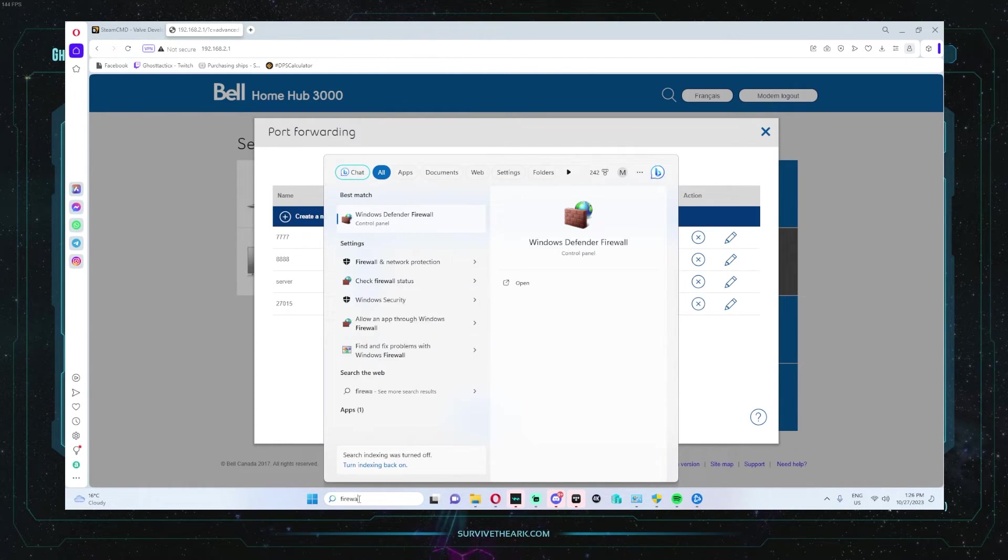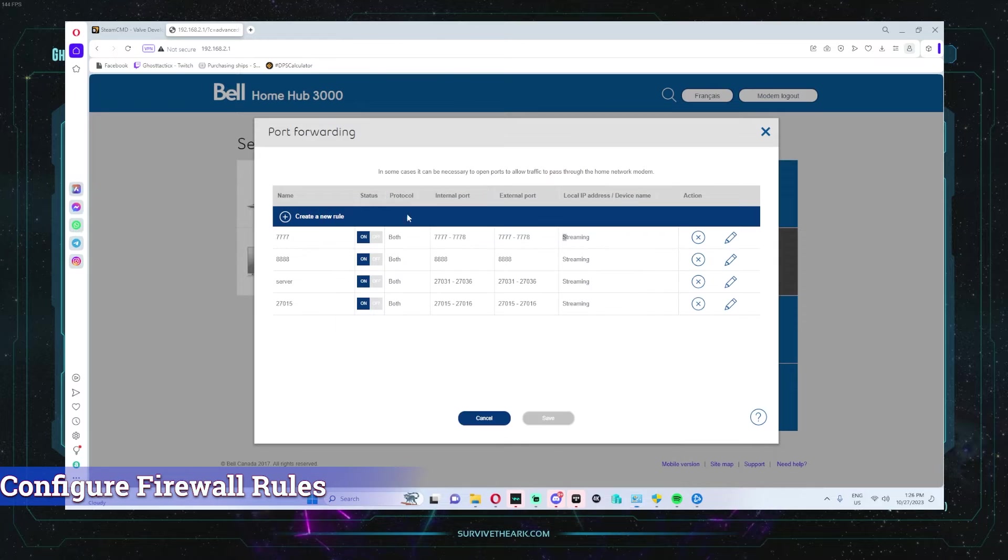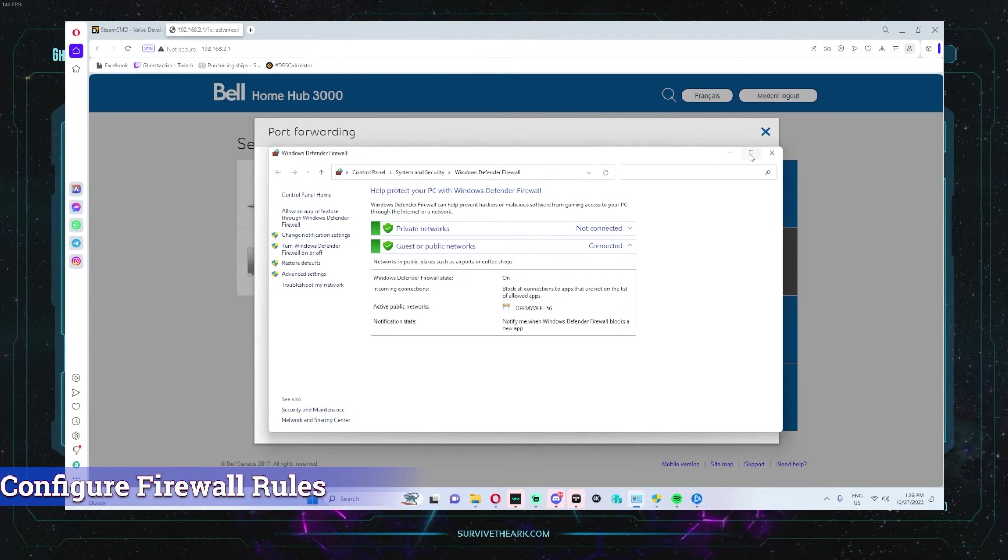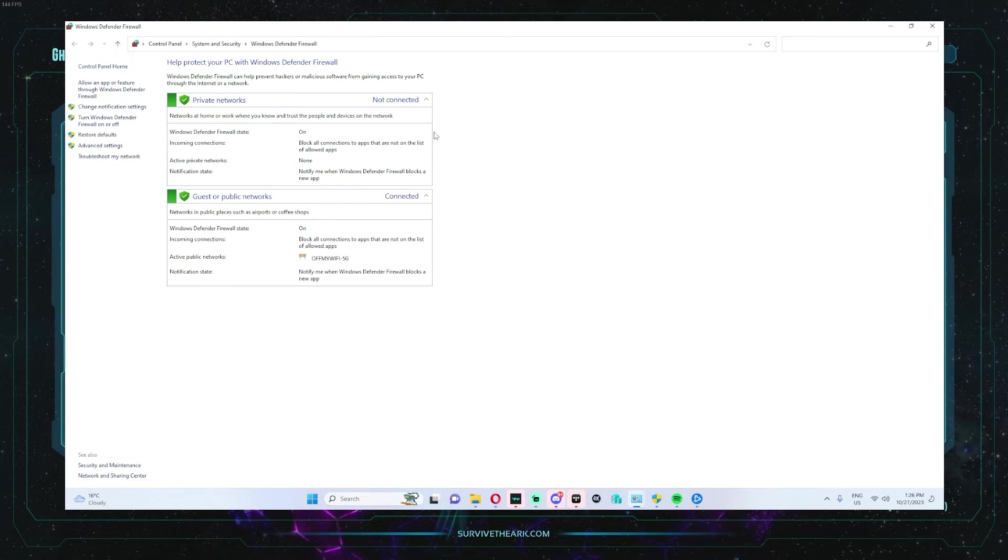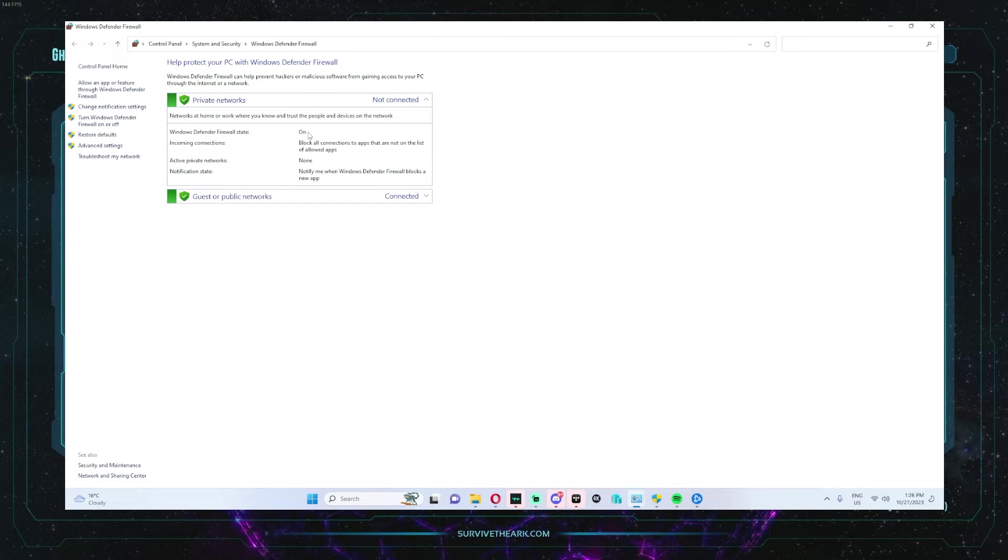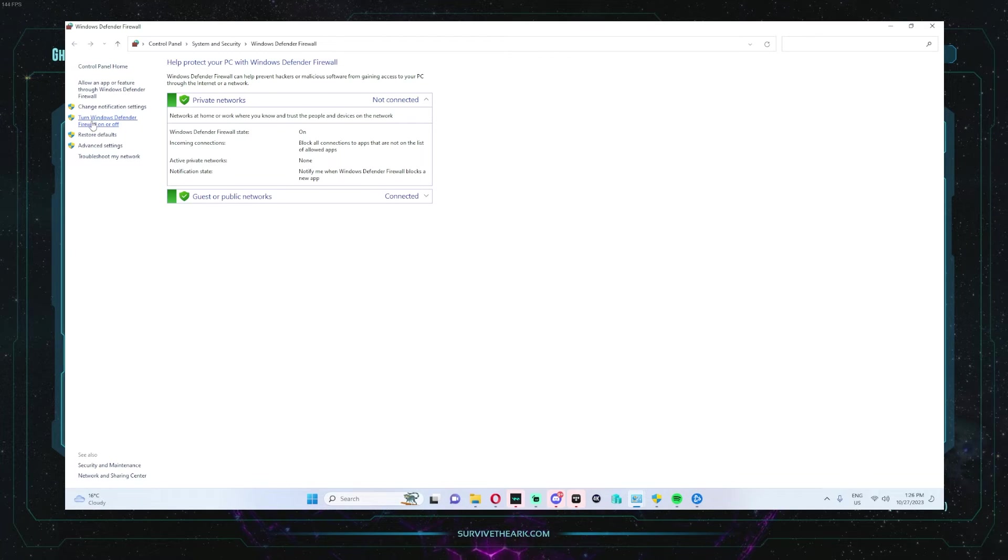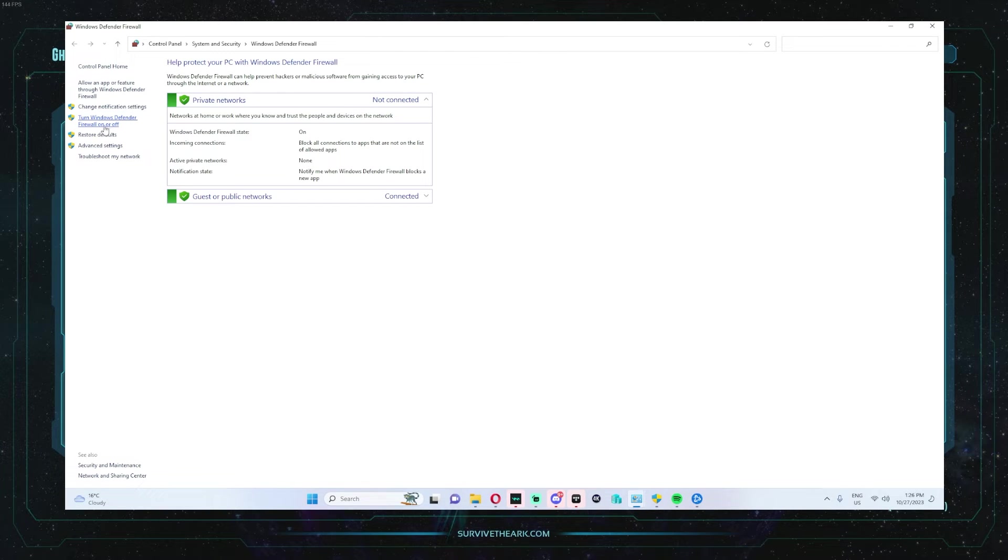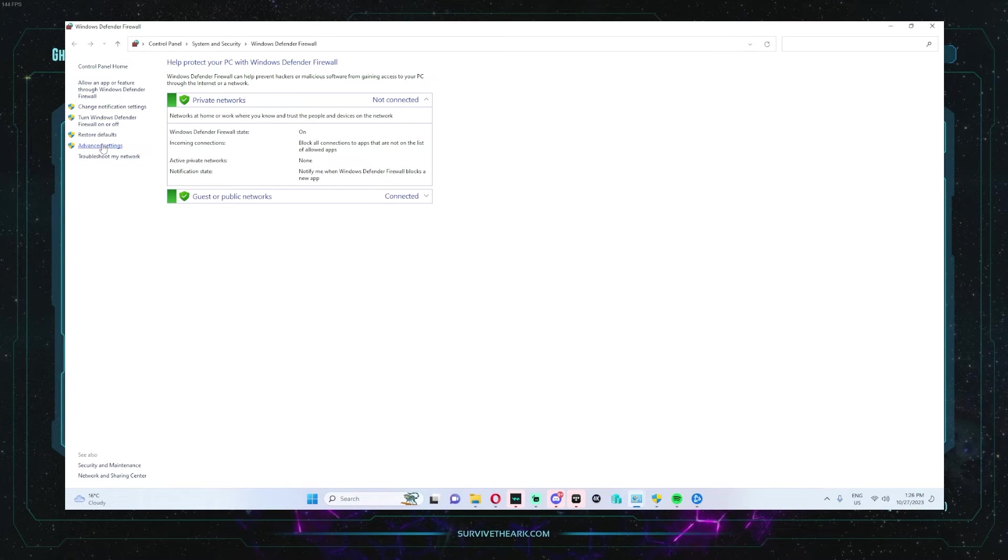Next, we're going to go into the firewall. Make sure your firewall is enabled. And then if it's not enabled, you just click here to turn Windows Defender firewall on or off. Click on advanced settings.